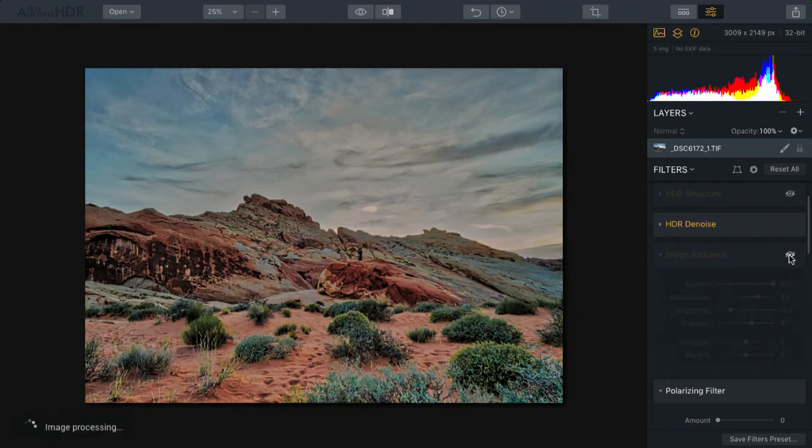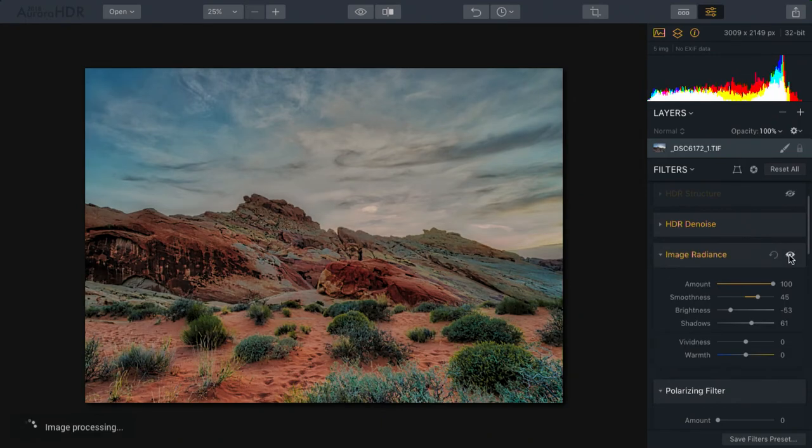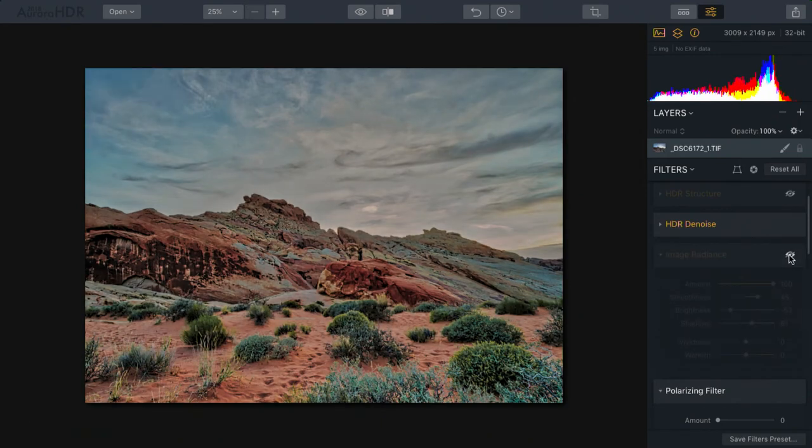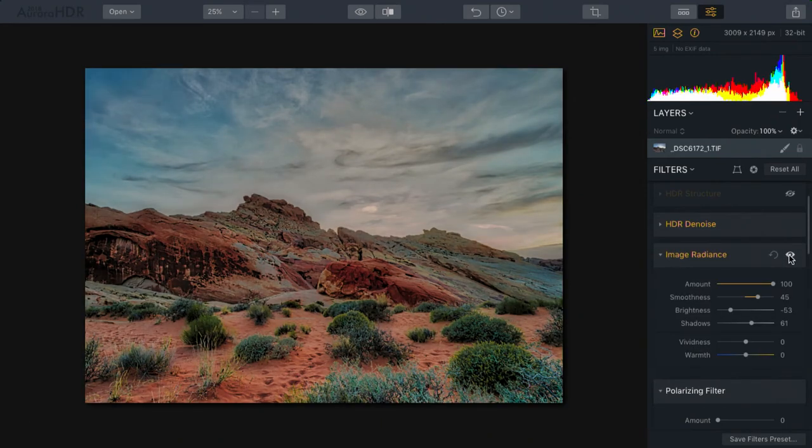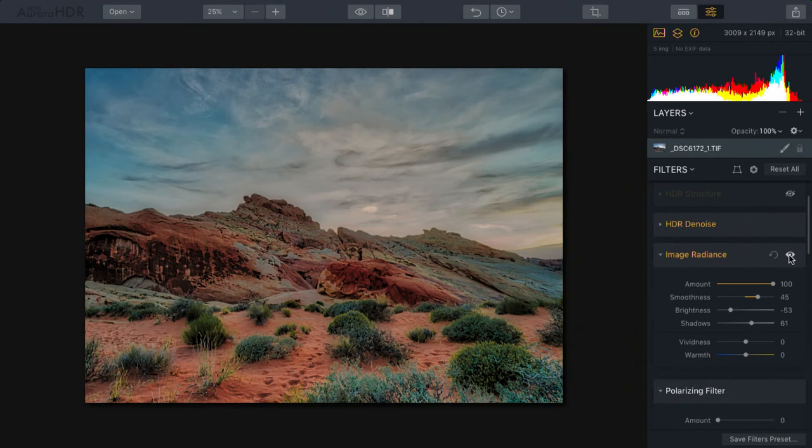If I toggle that on and off, I really like what this is doing. It's enriching the colors and making it look more photographic, softening some of those HDR details that are a telltale sign of too much processing. Additionally, we have control here over vividness and warmth.